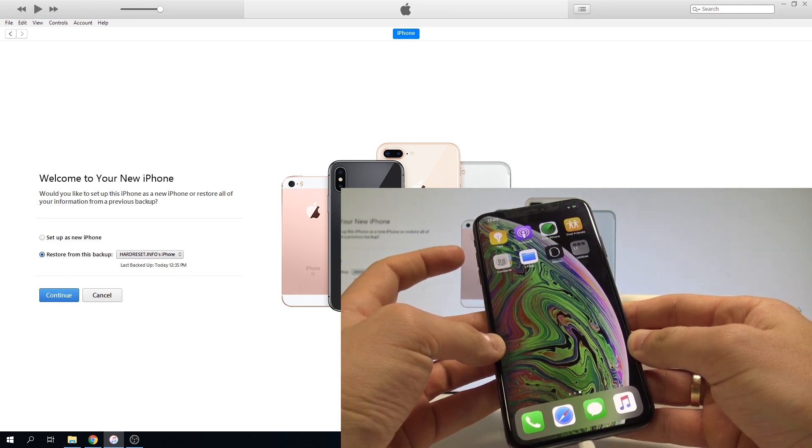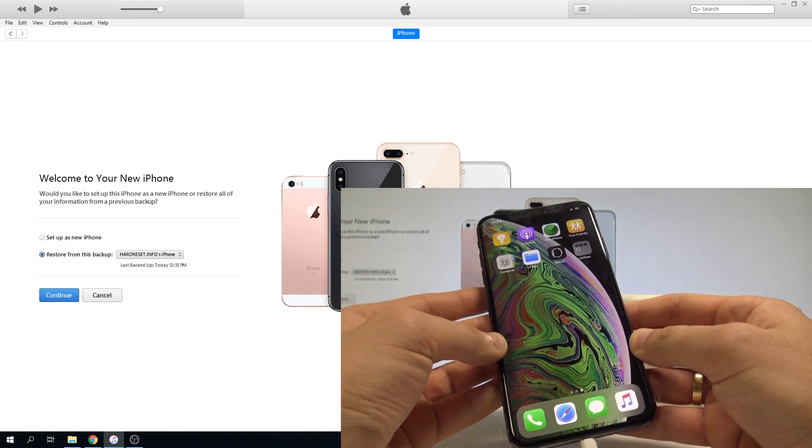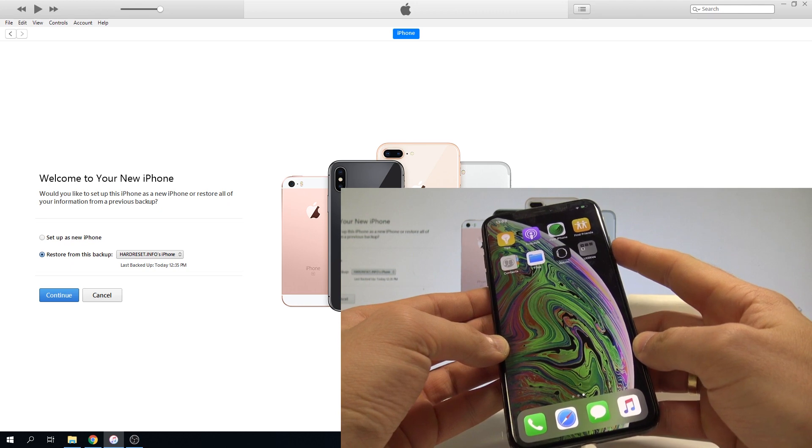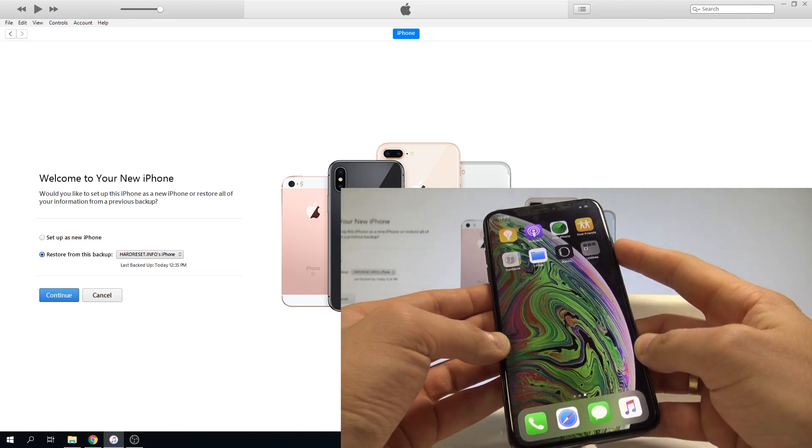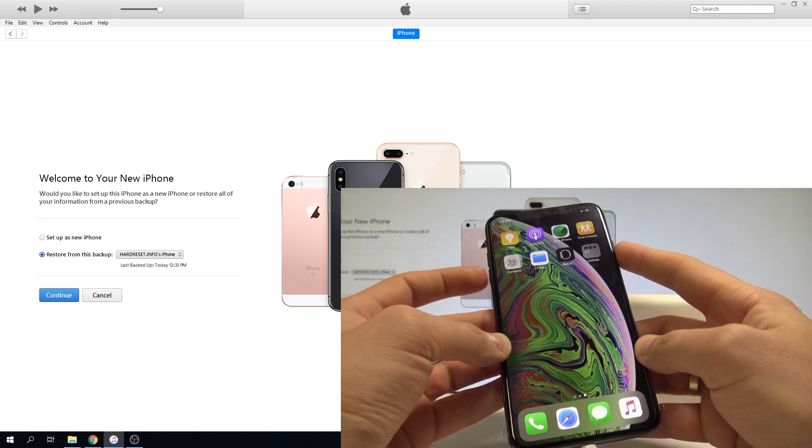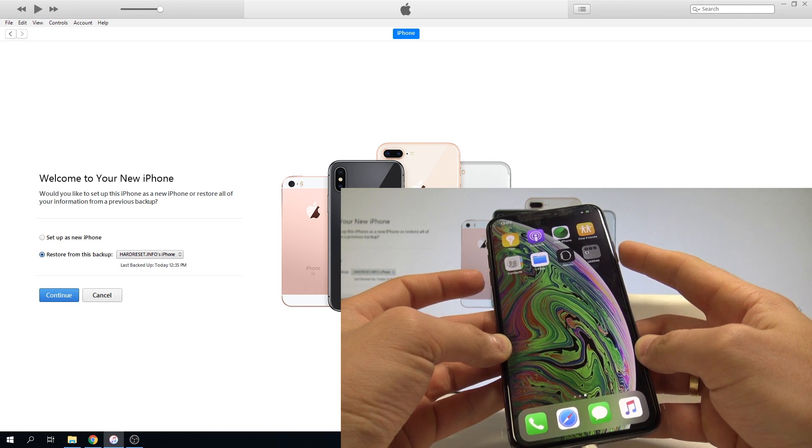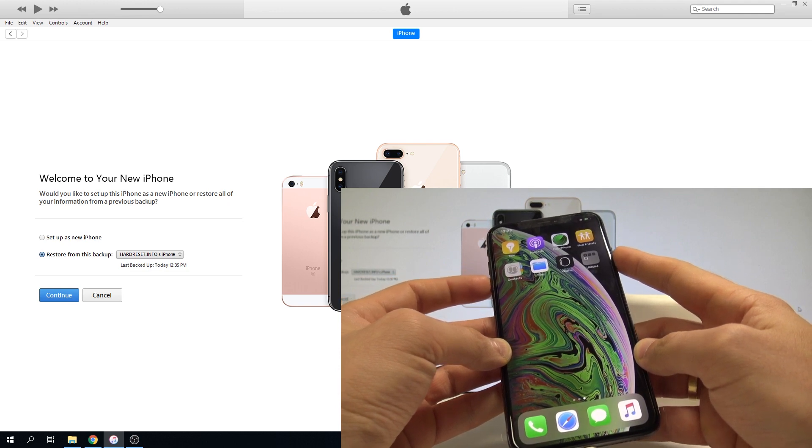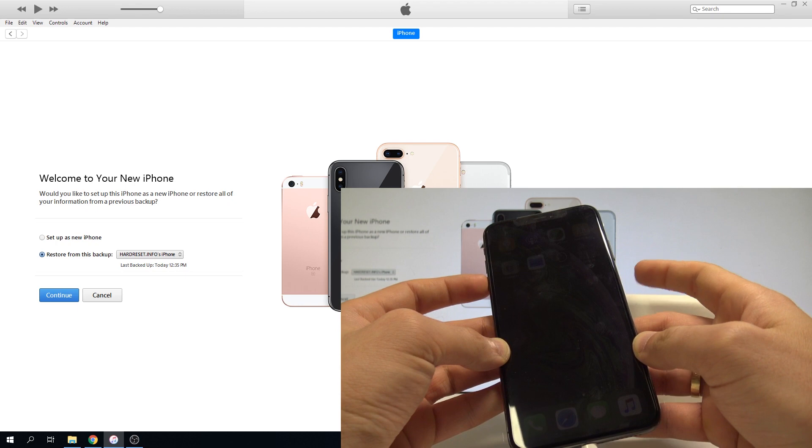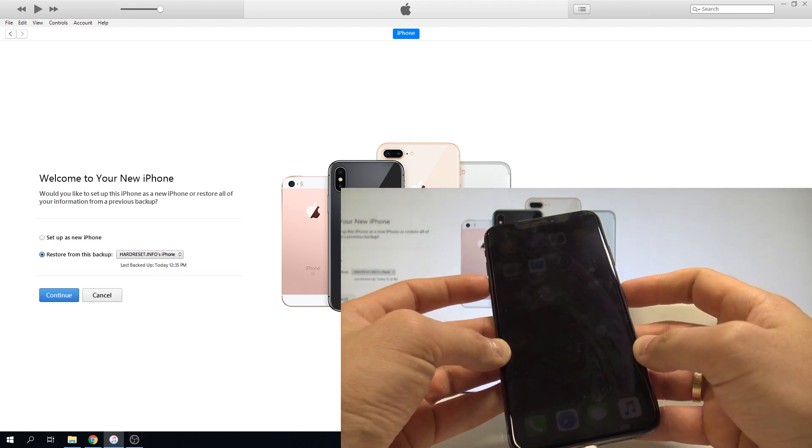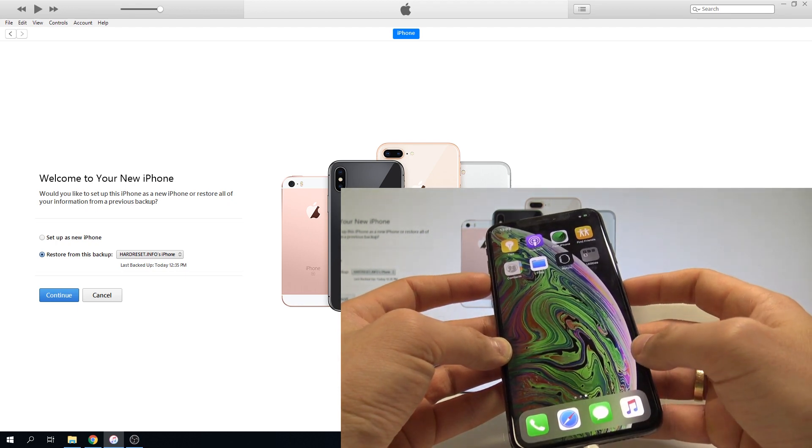Press volume up once, volume down once, then start holding the side button for 10 seconds. After 10 seconds, also hold down the volume down and keep holding those two keys for 5 seconds. After 5 seconds, release the side button and keep holding volume down for another 10 seconds.